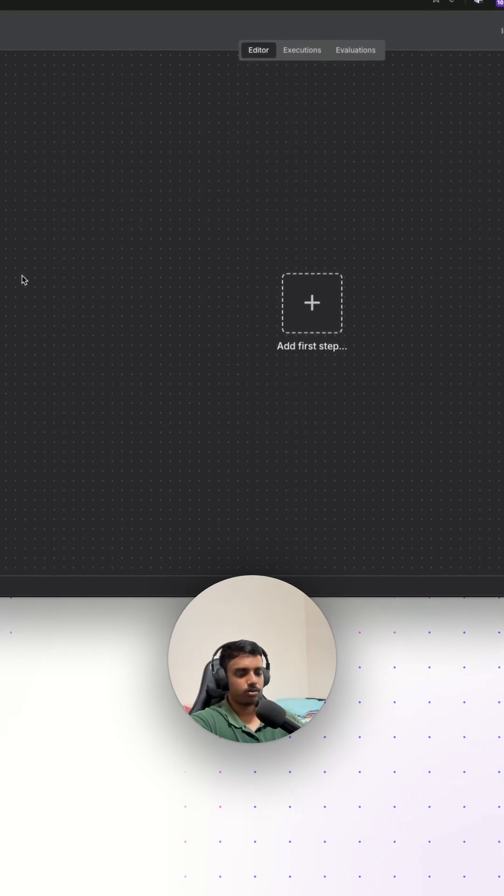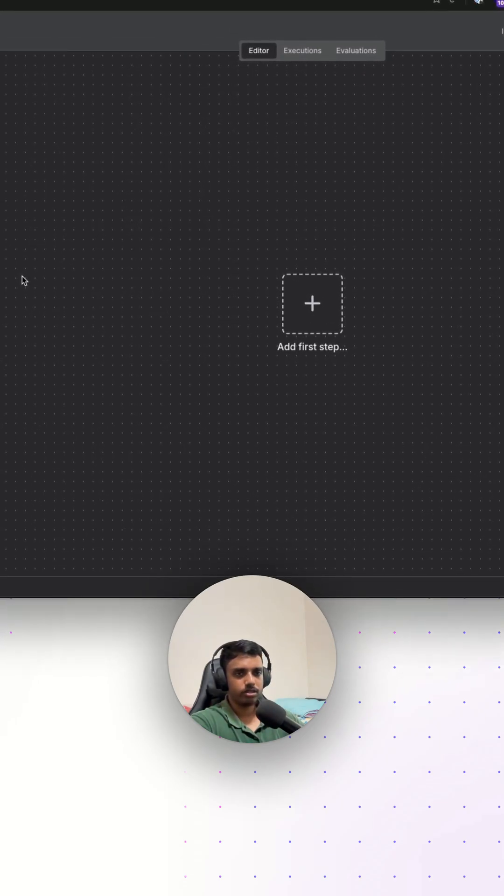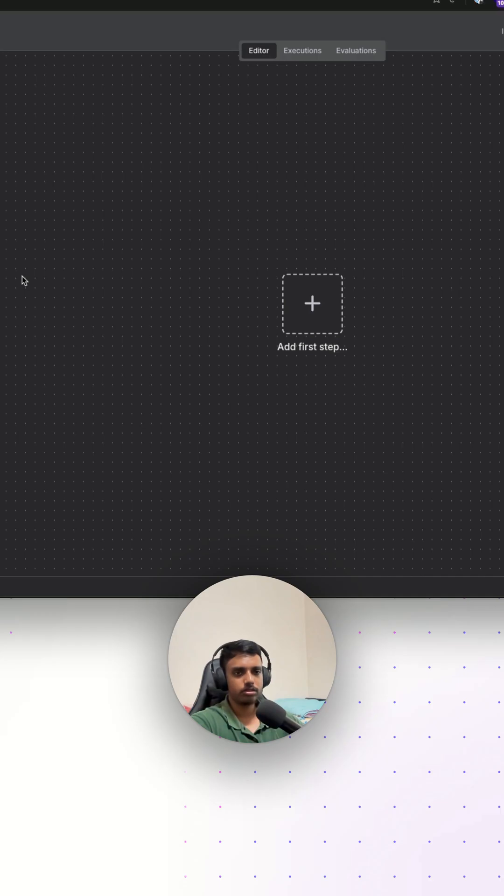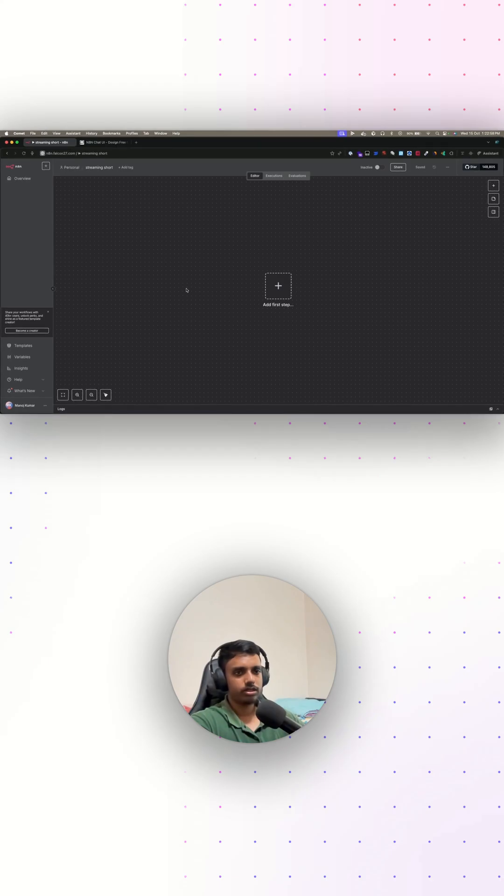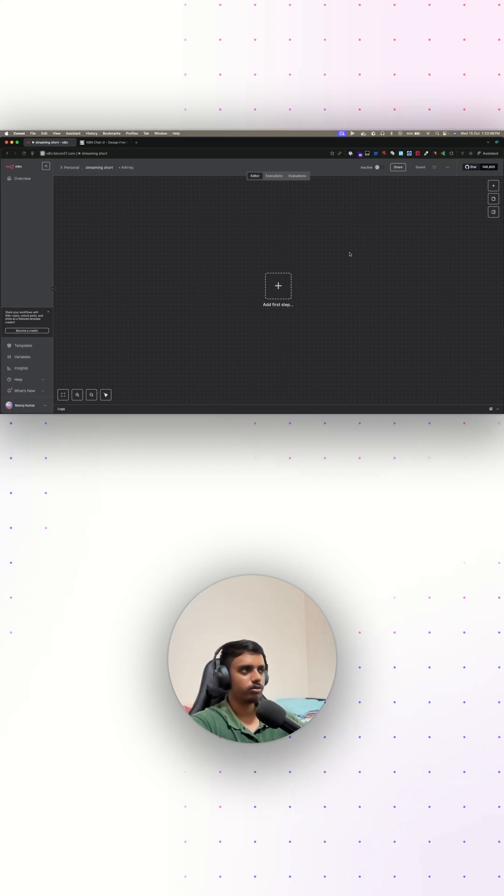Your n8n bot can now reply word by word just like ChatGPT, and in this video I'll show you how you can enable chat streaming and connect it to a custom chat widget. First, let's make sure we are on the latest version of n8n. I'm just going to build a very simple chatbot flow.